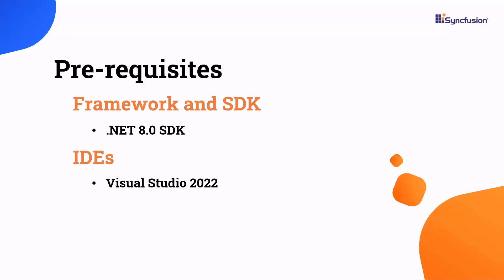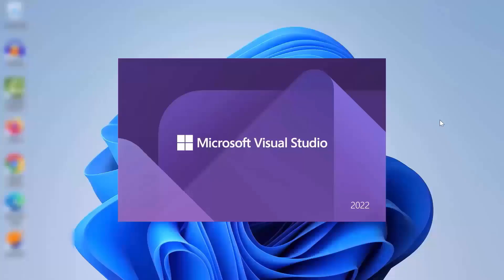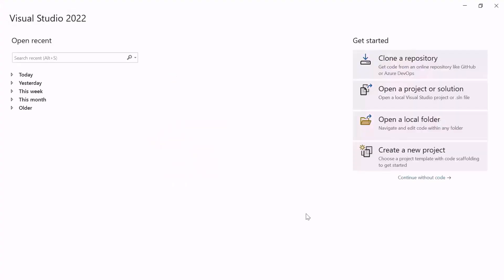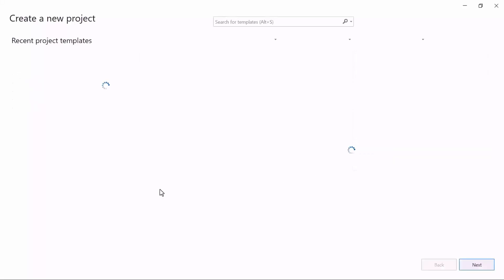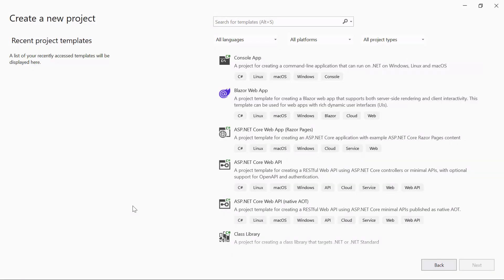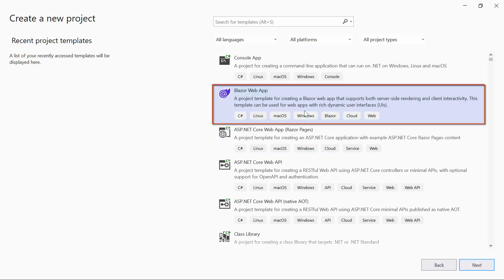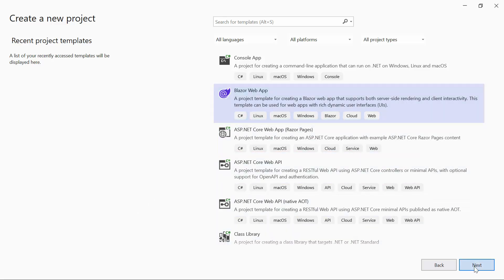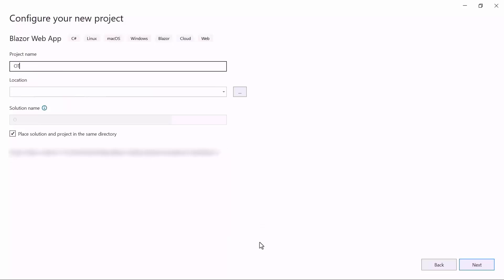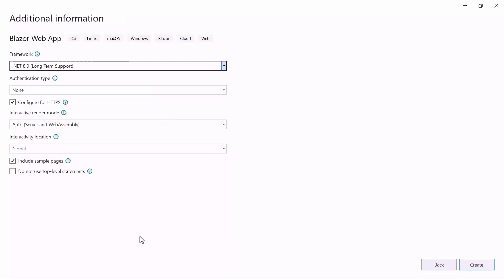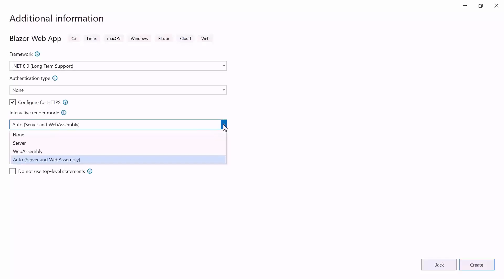After installing the necessary tools, launch Visual Studio 2022 and click Create a new project from the dashboard. From the list of project templates, select the Blazor web application and provide the project name. I am using .NET 8 as the framework for this project, and have selected the auto-render mode for both server and WebAssembly apps under the Interactive Render Mode section.